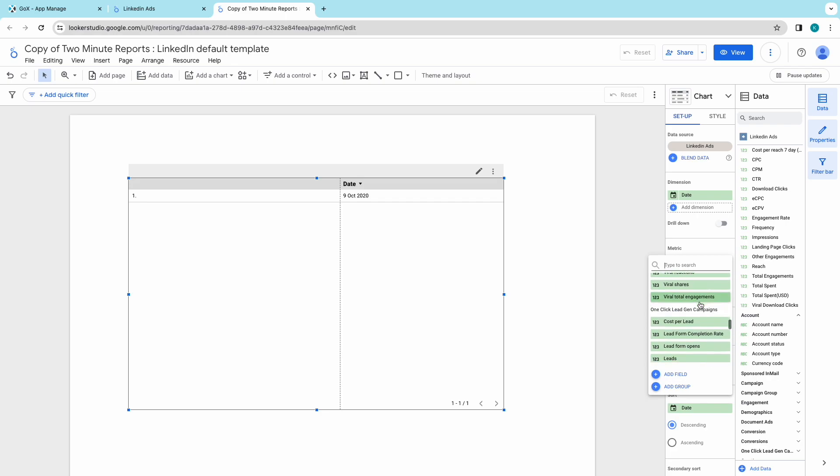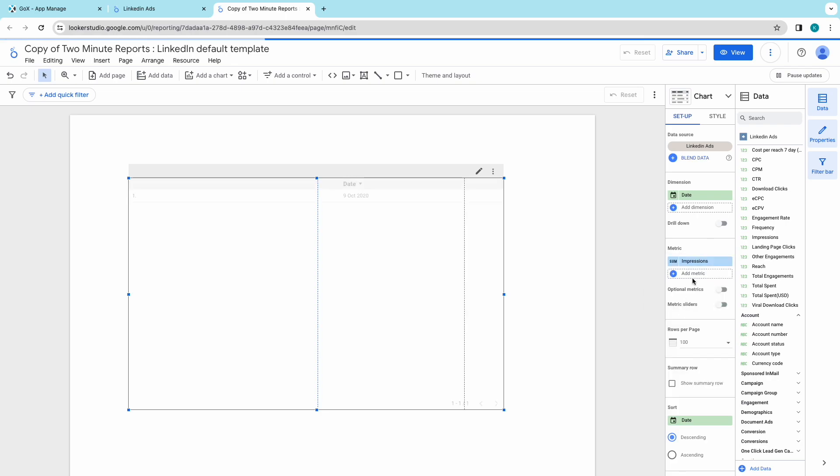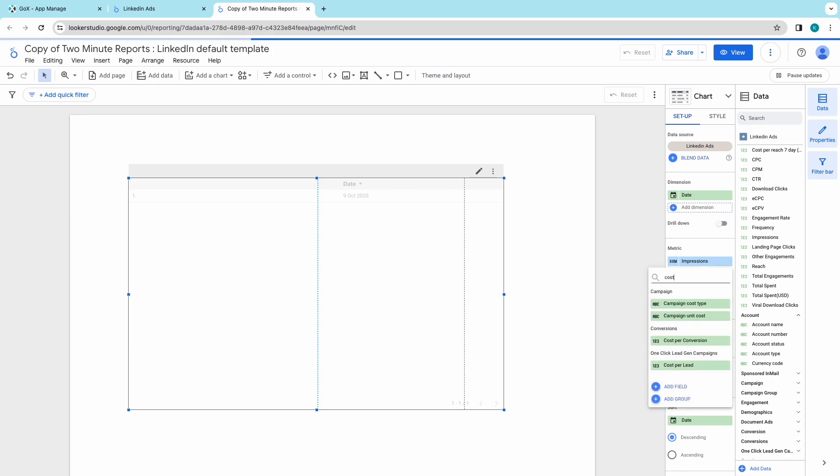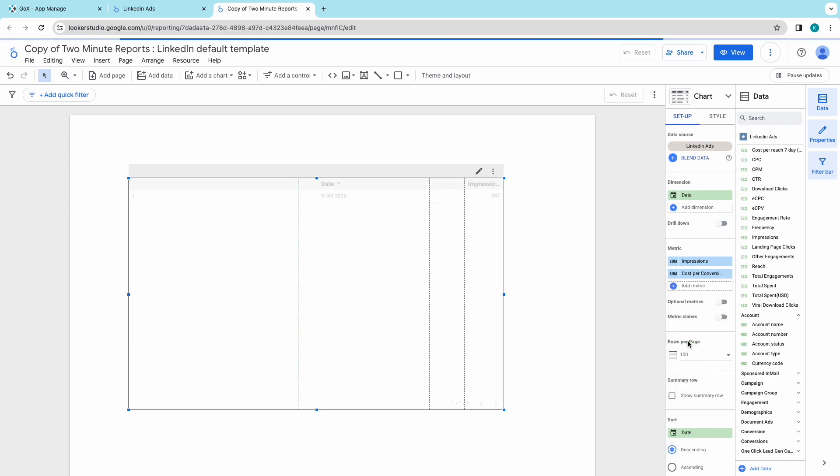filters and much more. Metrics are quantitative data like impressions, reach, total spent and much more. There are various other categories to be chosen from.